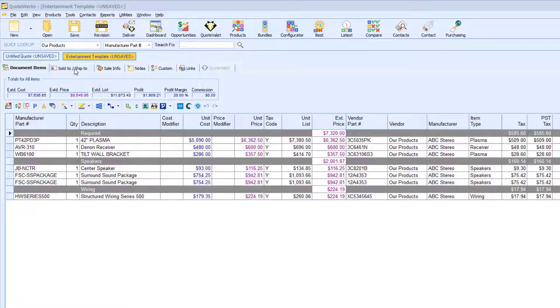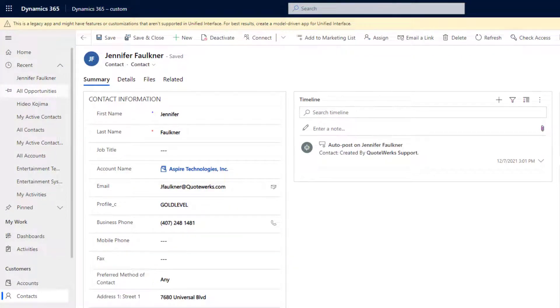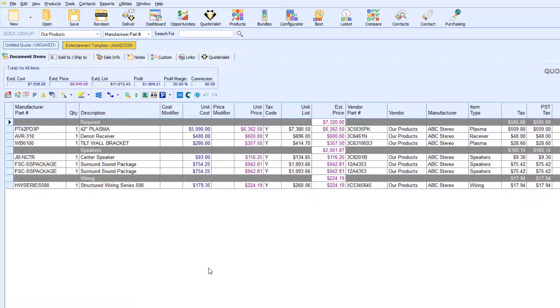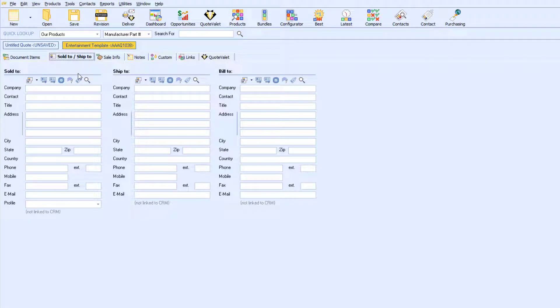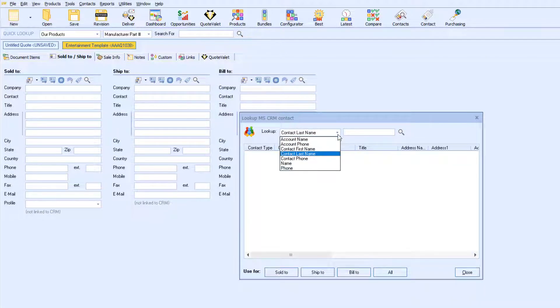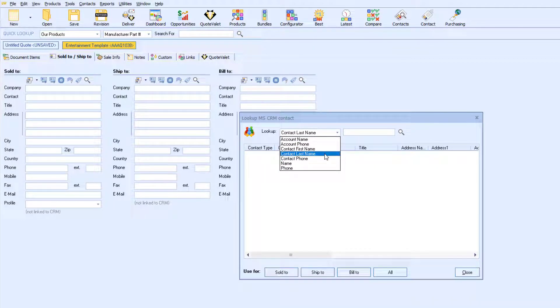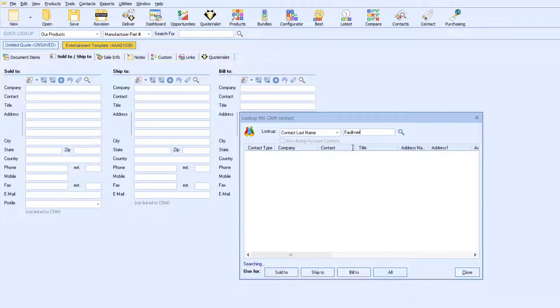With QuoteWorks, there's no need to retype customer information that already exists in Microsoft CRM. To retrieve customer information, I will go to the Sold to, Ship to tab in QuoteWorks. I will now click on the magnify glass icon. From this window, you can search for a contact by these values here. I will search by the customer's last name.